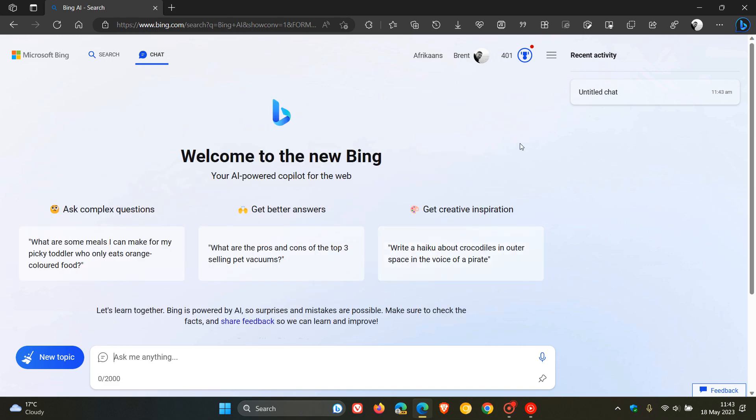Now, unfortunately, there is a limitation if you are using the new Bing chat without a Microsoft account. The catch is that Microsoft has limited you to only five chats per session.